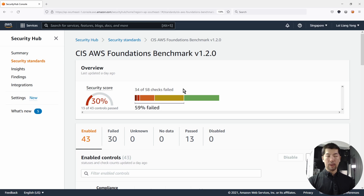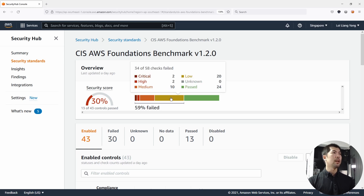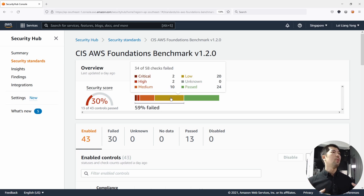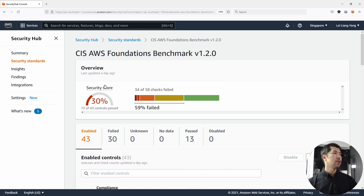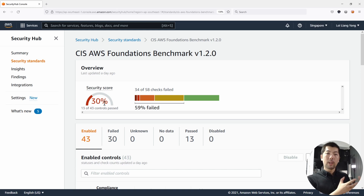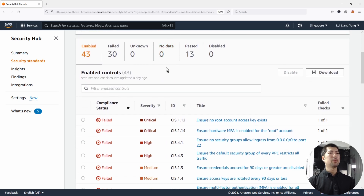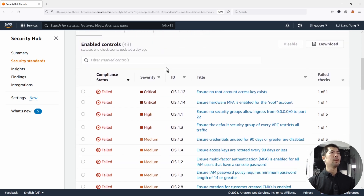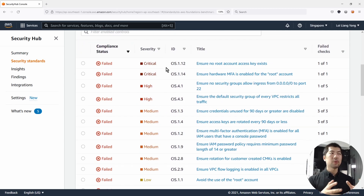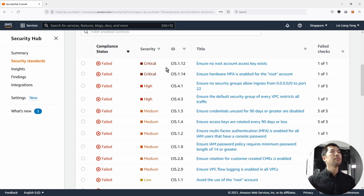We can see 4 of 5 and 8 checks fail. We can highlight over to see what the critical checks are, the high checks, and so on. You can see the security score, which very quickly gives us an idea of how we're compliant against CIS. Scrolling down further, we have the severity of those different controls checked against the accounts and the number of failed checks.